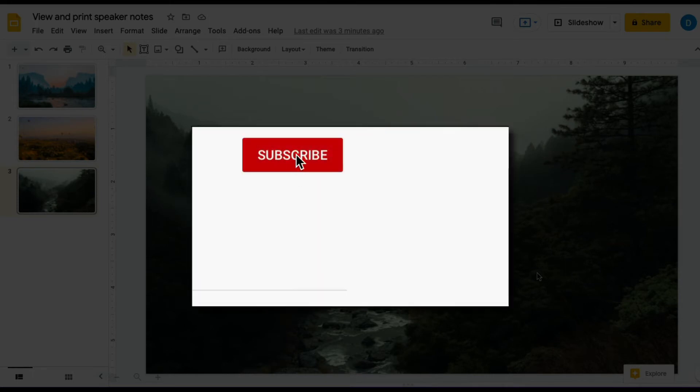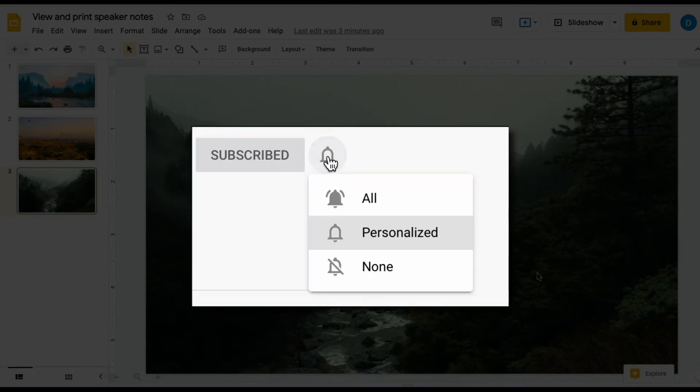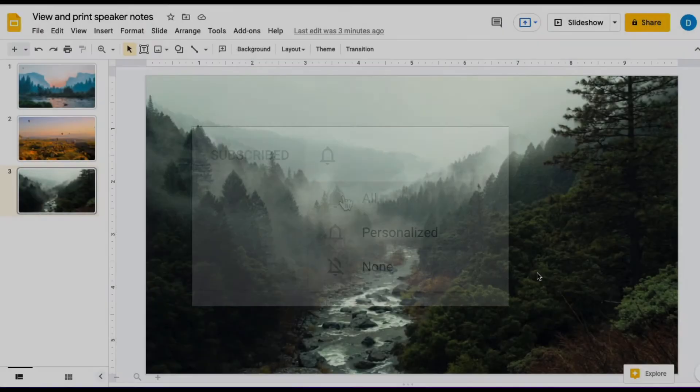Please make sure you click that subscribe button and that notification bell so that you can be notified when I publish videos in the future.